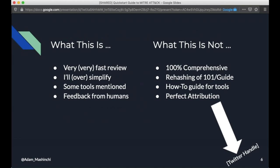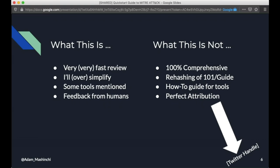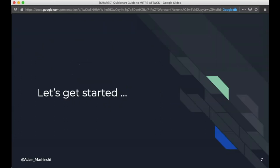Okay. So what this is, is again, a very fast review. I'm going to way oversimplify a lot of things. I'm going to mention a couple tools. I'm going to bring about a bunch of feedback from humans, but it's not going to be 100% comprehensive. And I'm not just going to rehash this thing. So this is the quick start guide to MITRE ATT&CK from MITRE. I'm not just going to boil this down. It's going to be a little more than that. We also have some how-to guides in the industry. This is not what that is. I'm not going to give you a how-to guide on how to run these tools. And it's not, unfortunately, going to give perfect attribution to everyone. Just, I tried. And if you see a Twitter in the bottom corner there, we did okay. And there's a bunch of stuff in the speaker notes too.